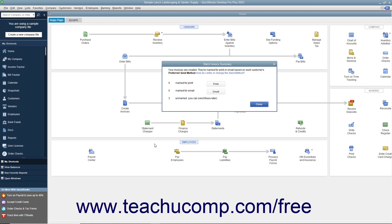To batch print the invoices from this batch group, click the Print button in this dialog box. To batch email the invoices, click the Email button instead. When you are finished reviewing the summary, click the Close button in the dialog box to close the window.